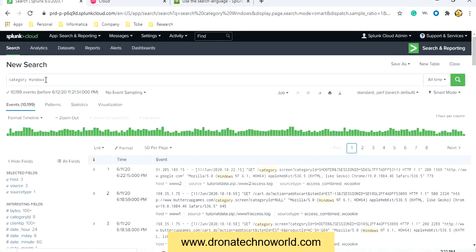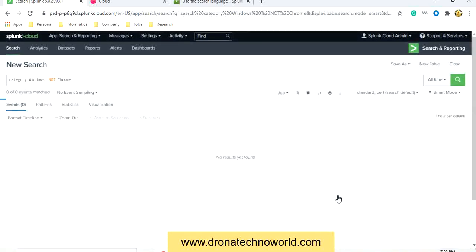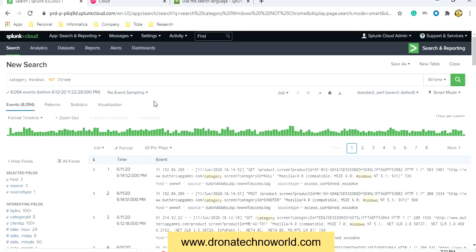This means that 'category' and 'windows' — these two strings — will be searched against each event and if found will be returned. In order to exclude a particular word, select that word, click on it, and click 'exclude from search'. When you exclude, the keyword NOT is prefixed with that word. So to include, just type the word in the search string; to exclude, prefix it with the NOT keyword.